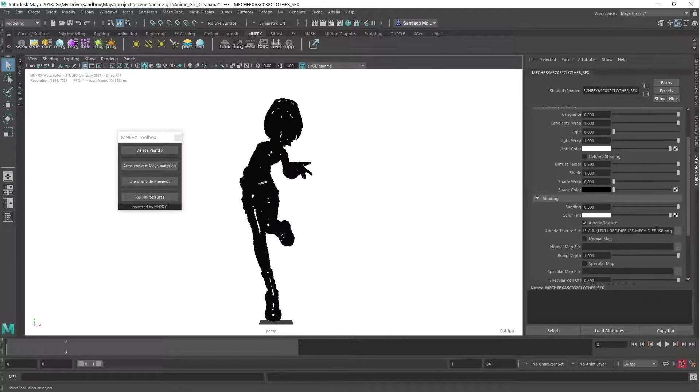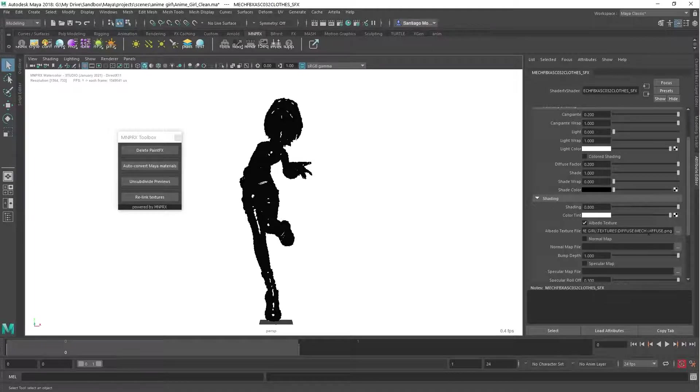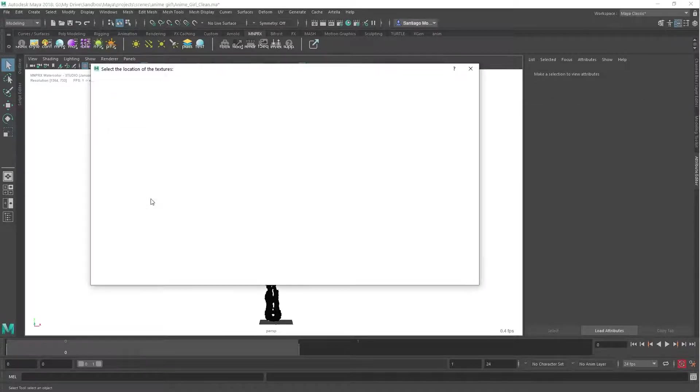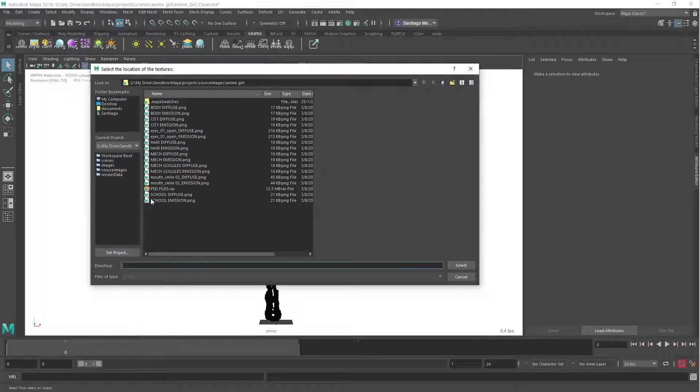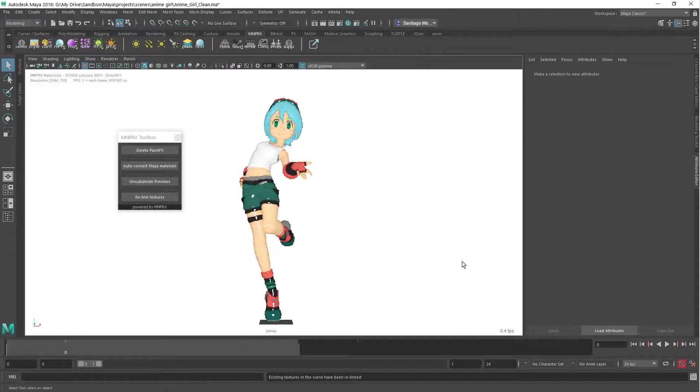Because the textures could not be found, the MNPRX materials are all black. Now, we can quickly relink them from their new directory by clicking the Relink Textures button in the toolbox and selecting the new folder. Now that's better.